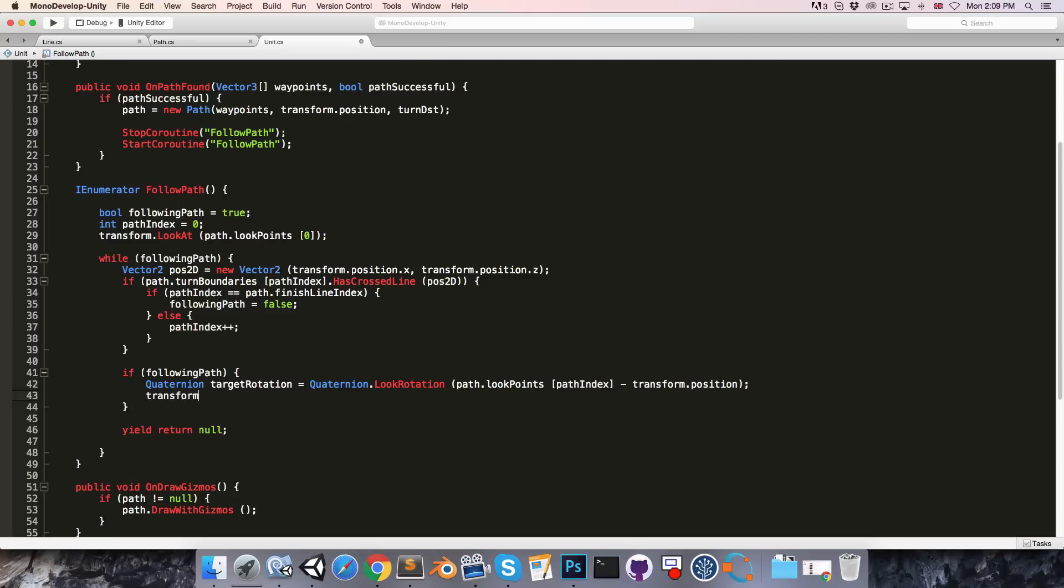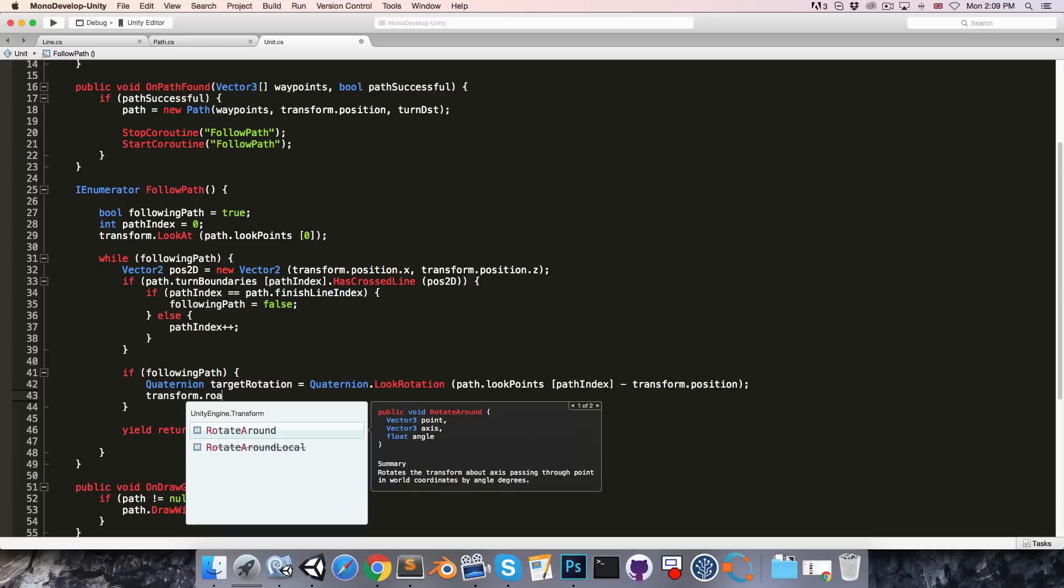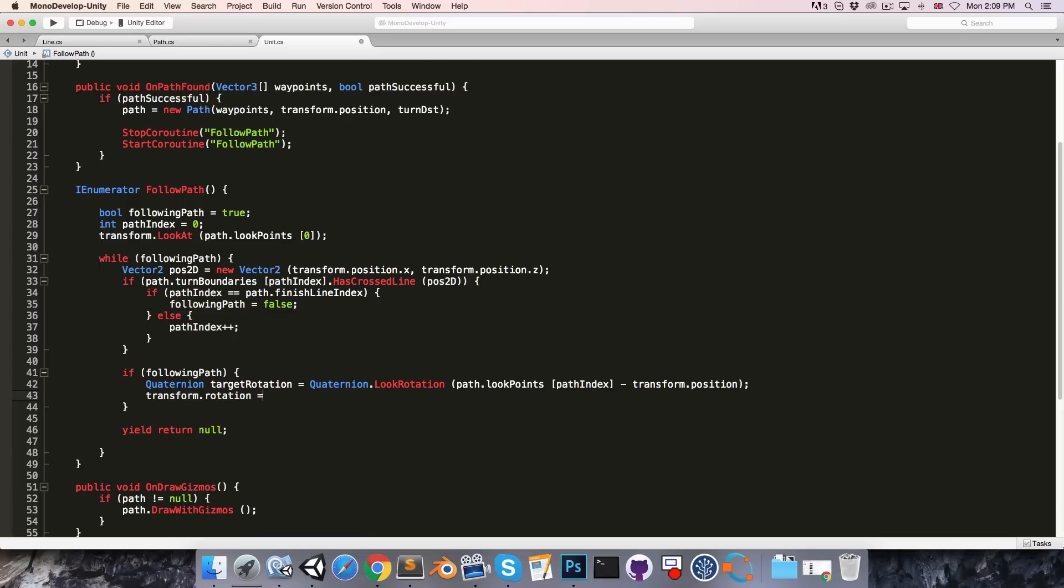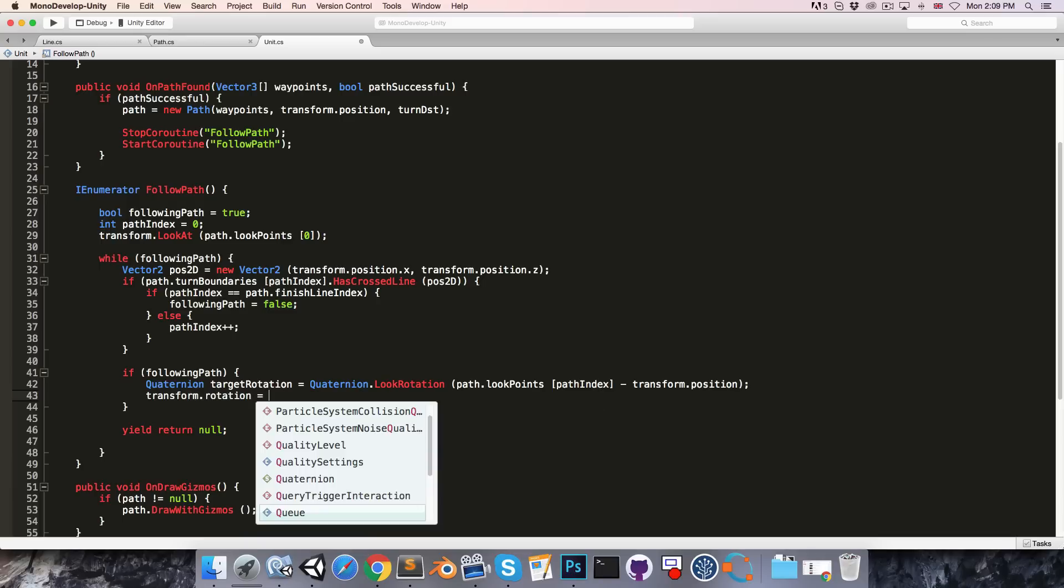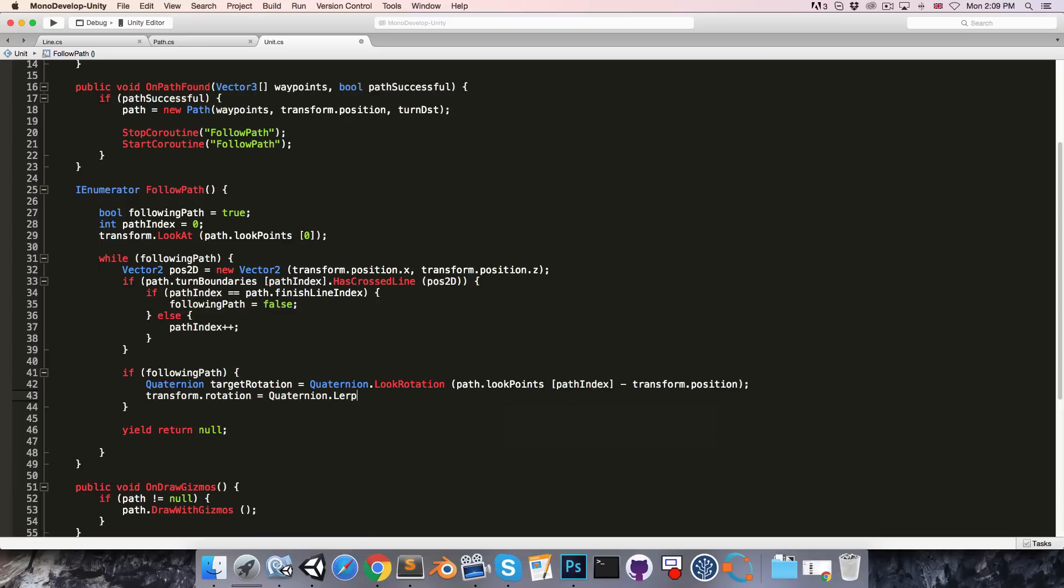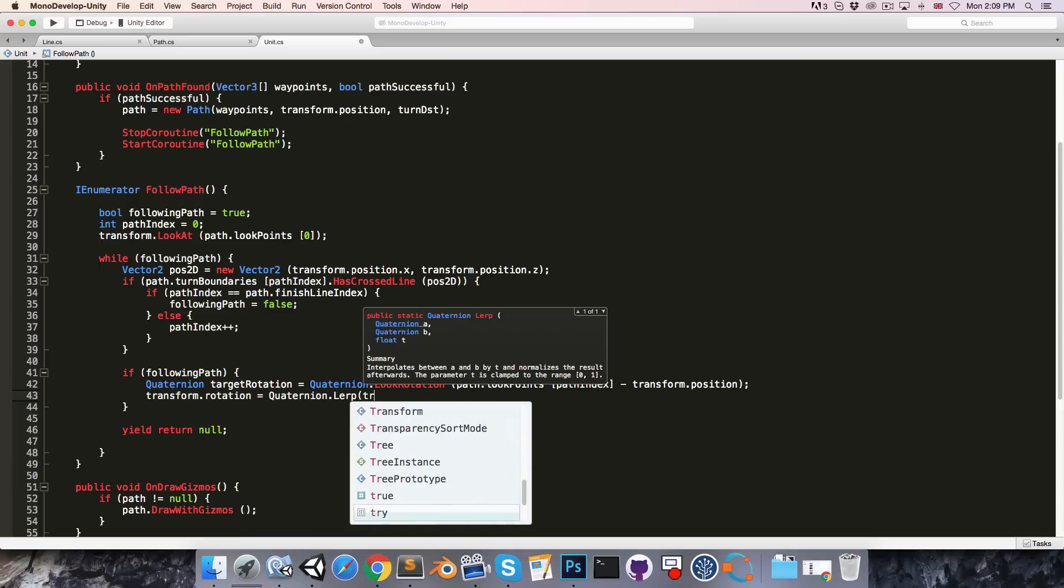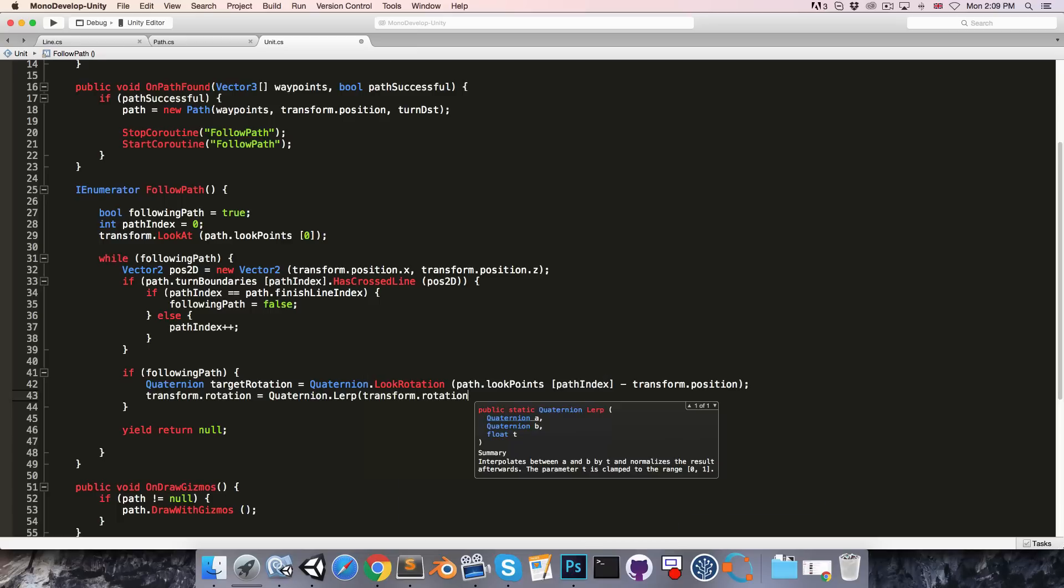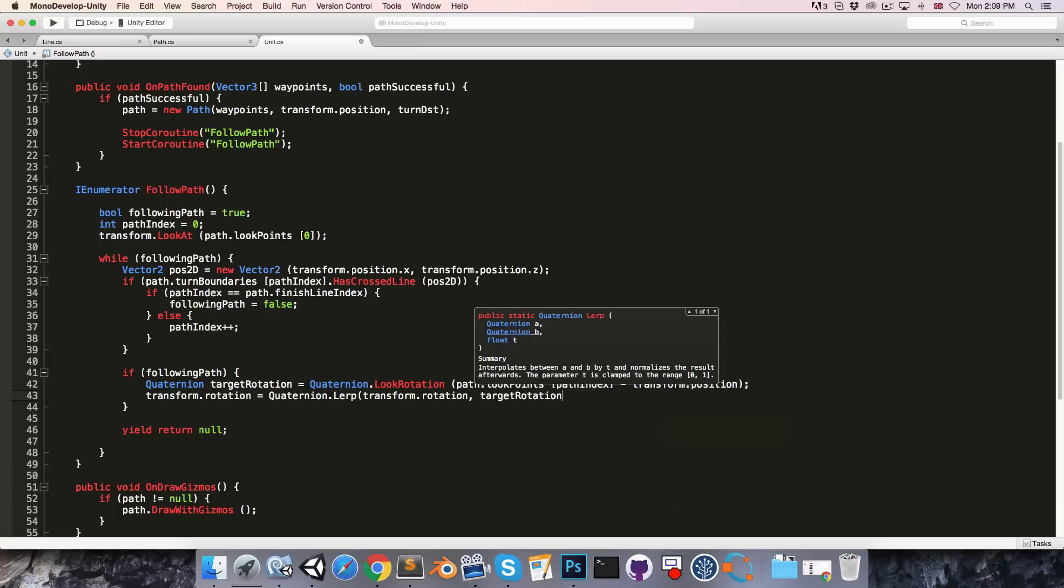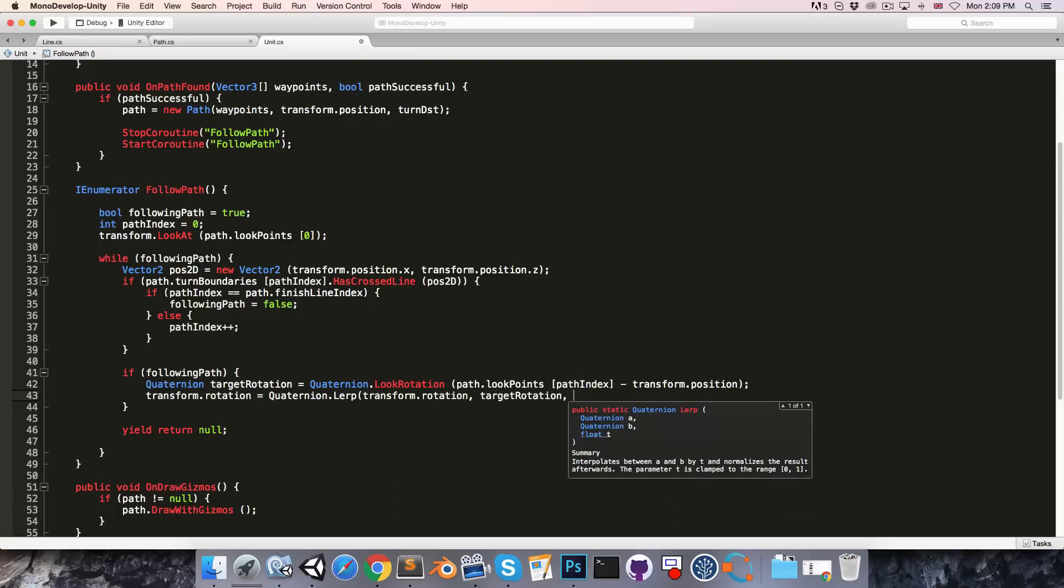We can then say transform dot rotation is equal to quaternion dot lerp from our current rotation towards the target rotation with the speed of time dot delta time times our turn speed.